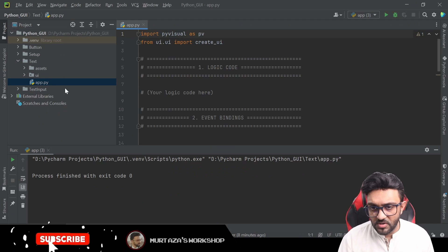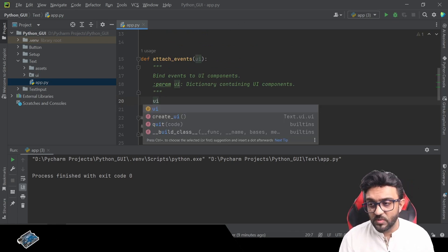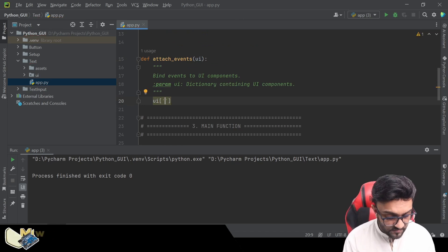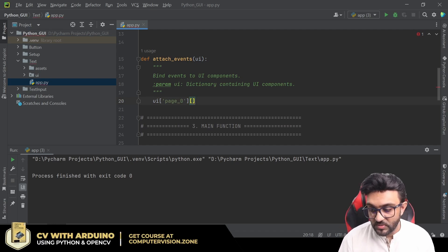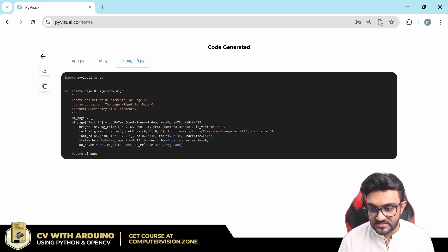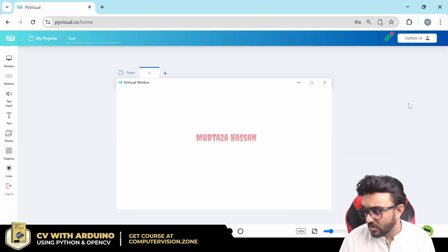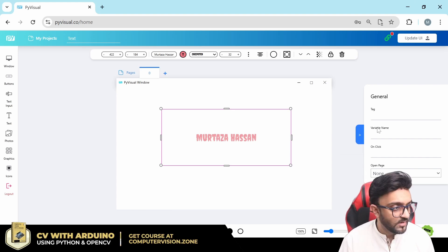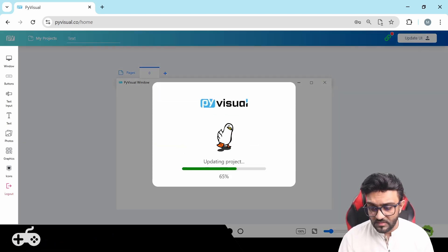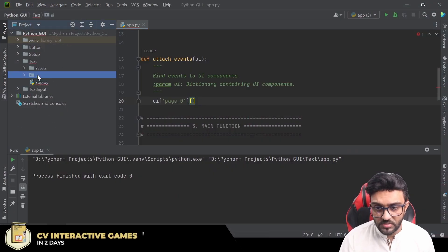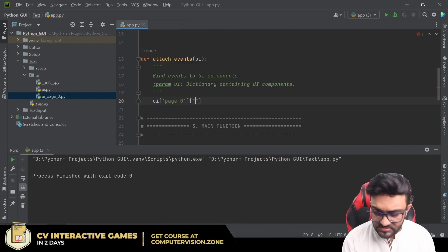Let's look at the code. In app.py we will attach our event listener. Everything is within our UI, and within that we ask for page_zero, then call the name of our text. Right now the text is named 'text_zero'. If we want to rename it, we click the arrow and change the variable name — for example to 'info_text' — and update it. In ui_page_zero you'll now see 'info.text' instead of 'text_zero'.